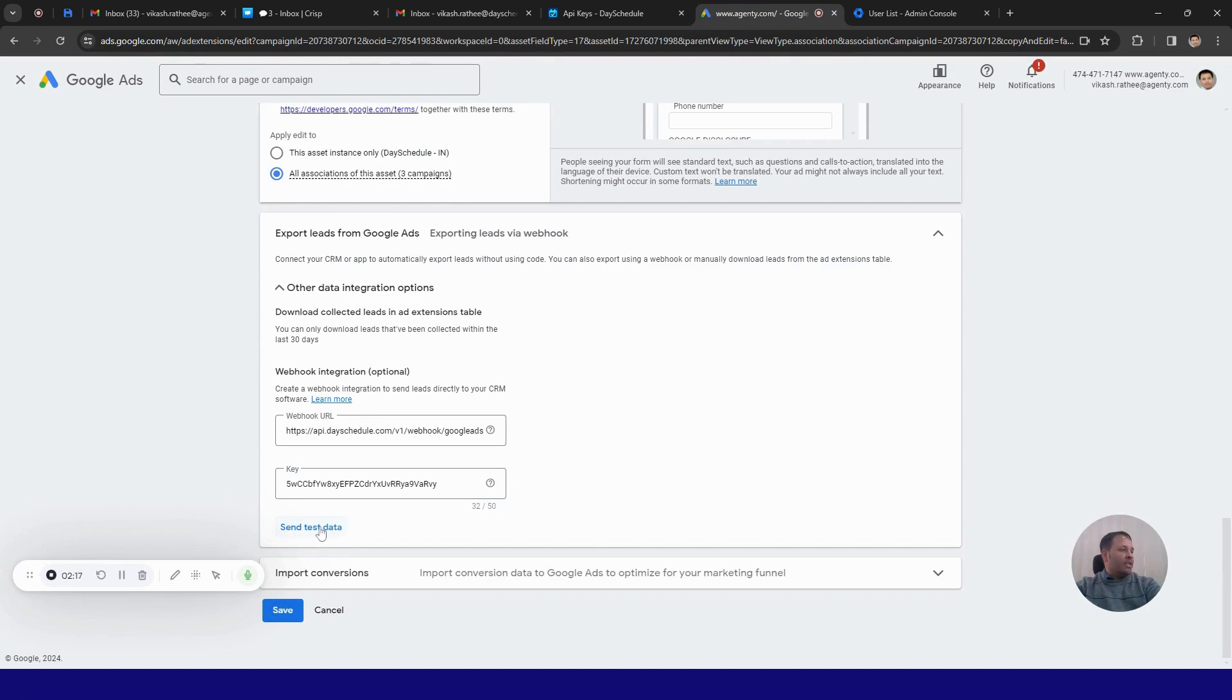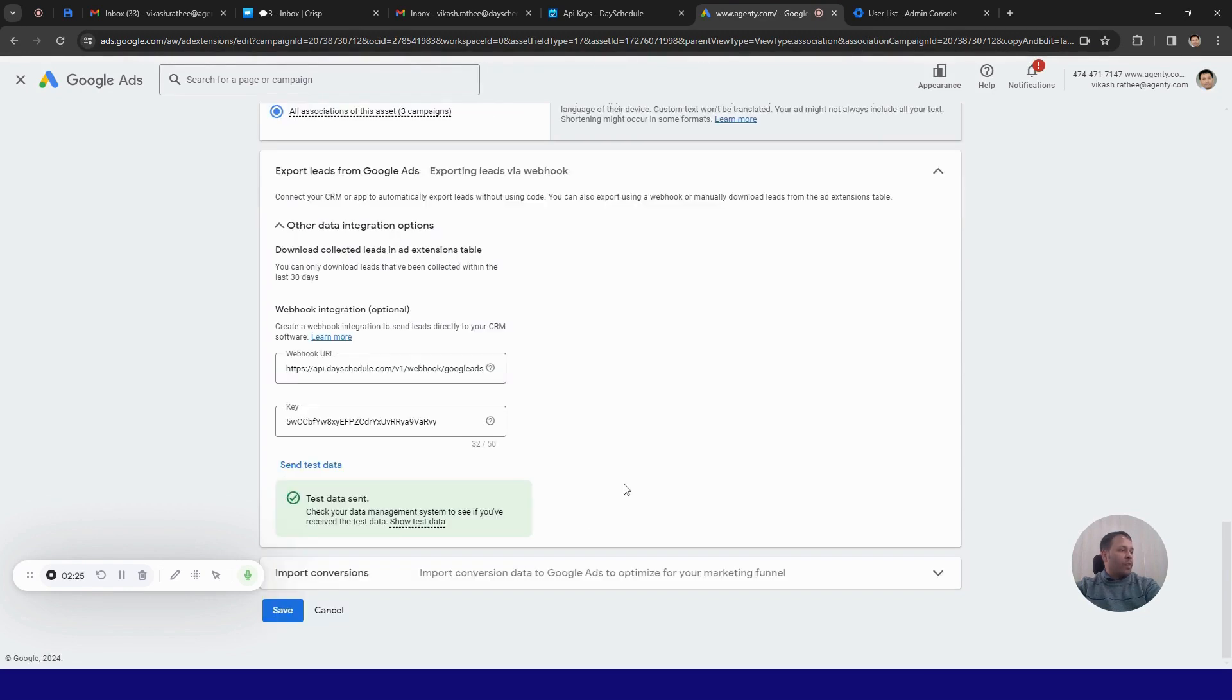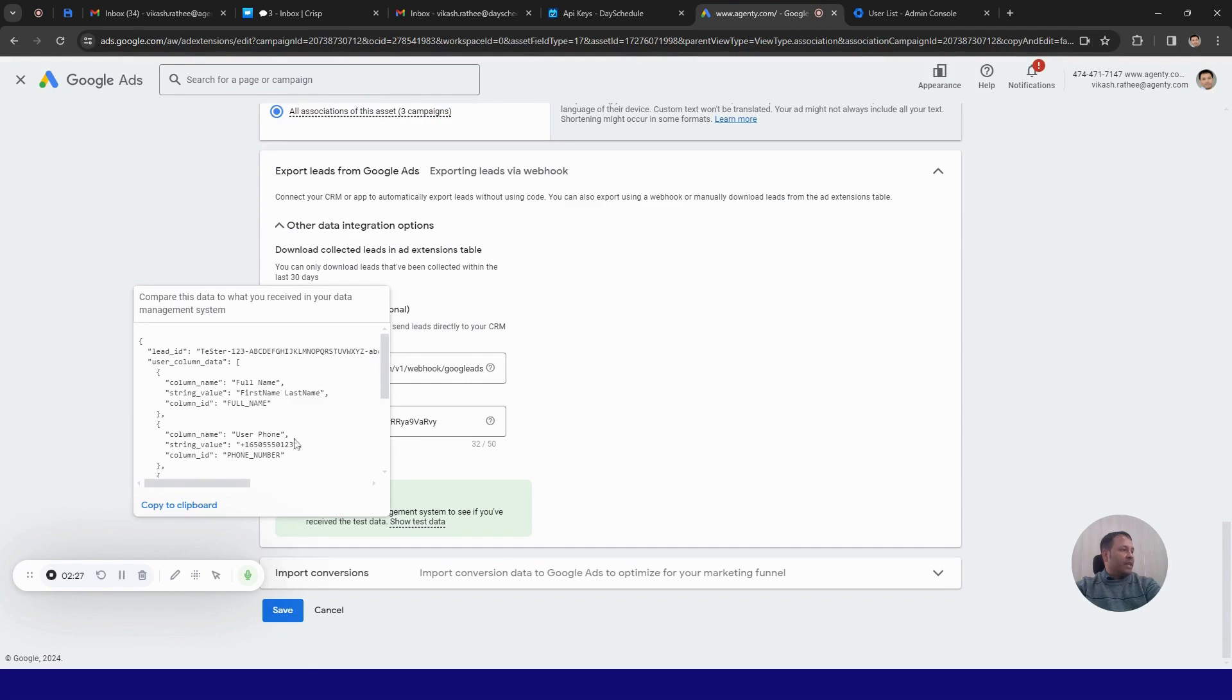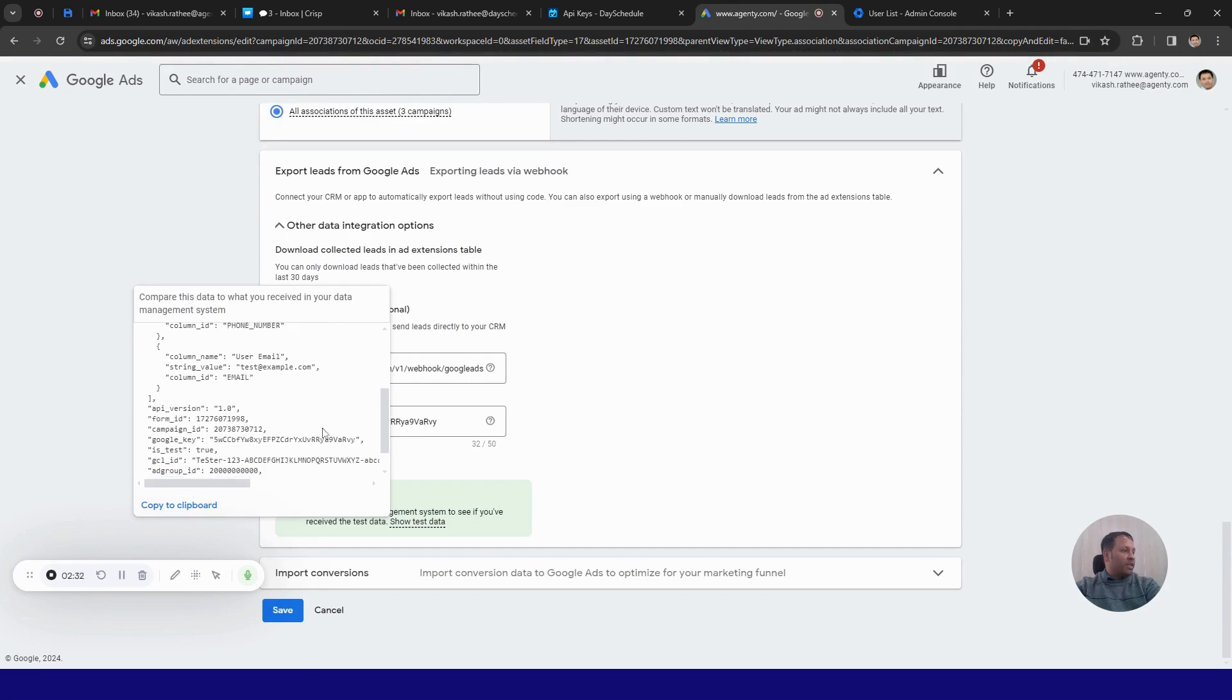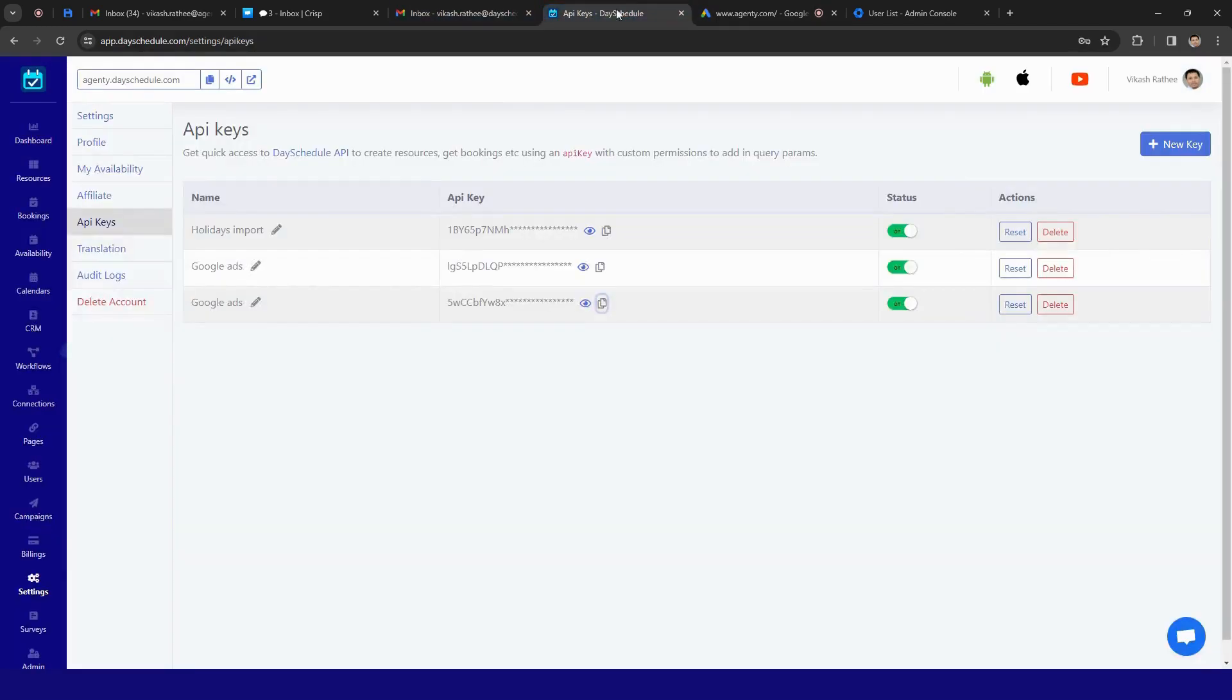And then you can click on this send test data to test whether the leads would be automatically integrated into the Decidule CRM or not. So click on this test. It sent test data with first name and this plus one agent phone number and all of this example. So in test email it's test at example.com.